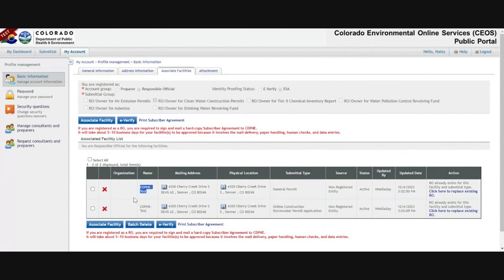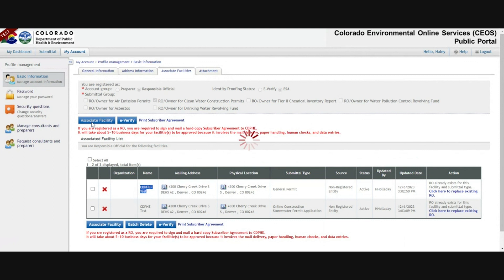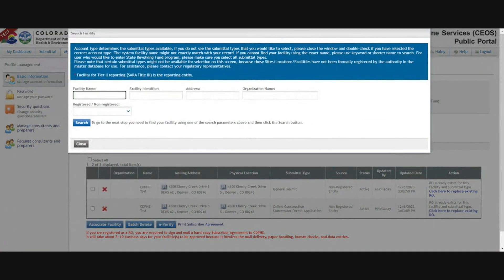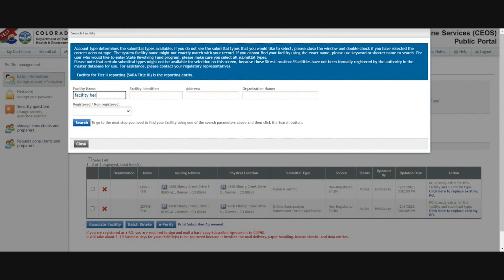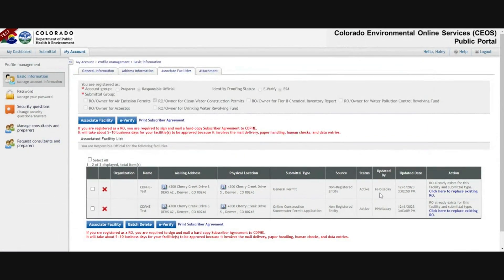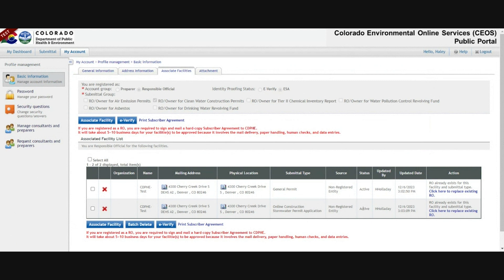If you have an active permit that you applied for within COS, it should already appear on this page, in which case you're good to go for a renewal application. If you don't see your permitted facility on this page, you need to start by associating it with your account by clicking associate facility, and then searching the exact facility name on your permit. Leave all other fields blank and click search. Once found, check the box for online construction stormwater permit.